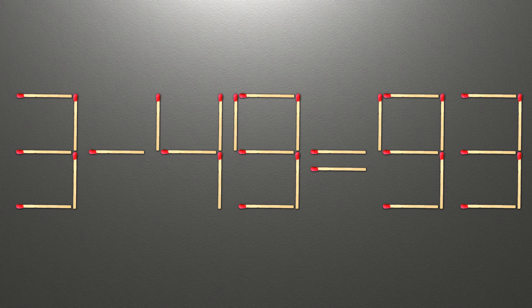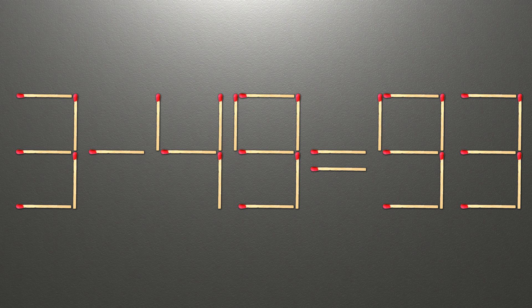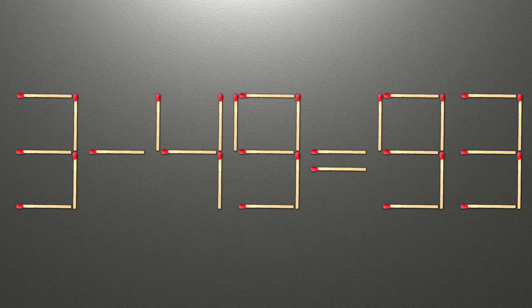Hello! We have the equality 3 minus 49 equals 93. Our equality is wrong. We need to move two matches to make our equality correct.